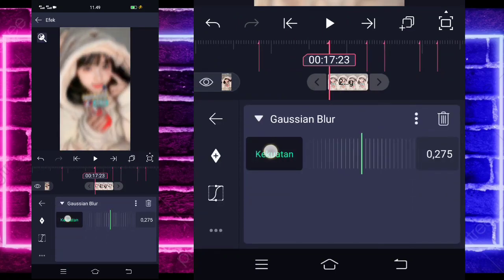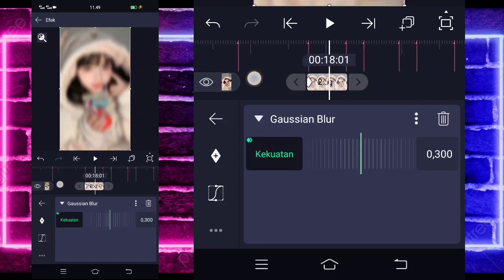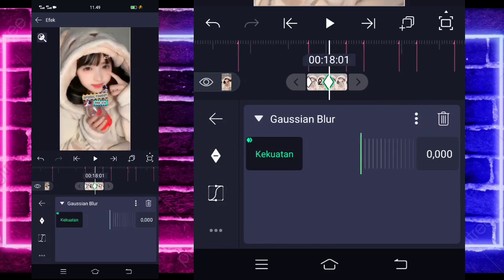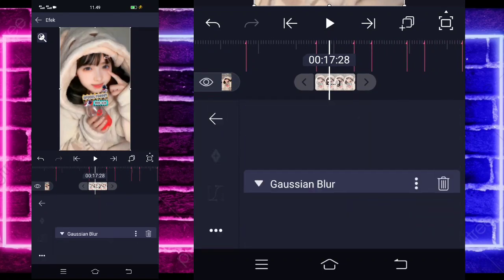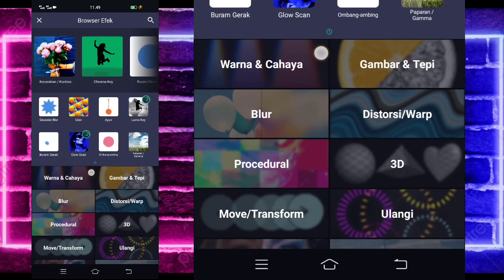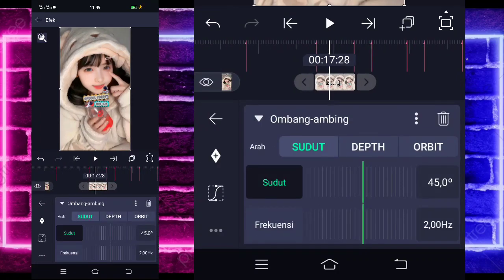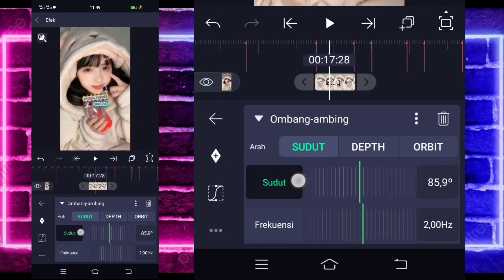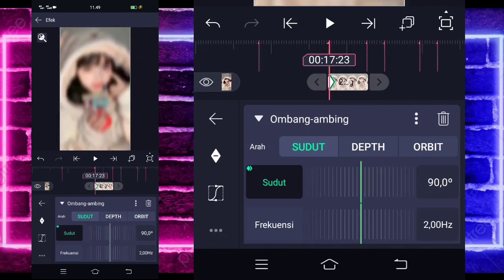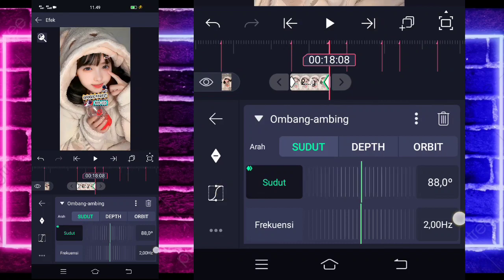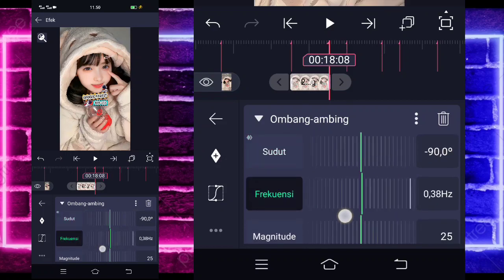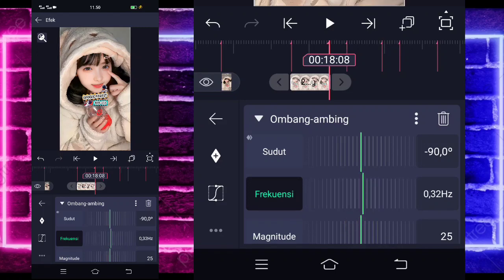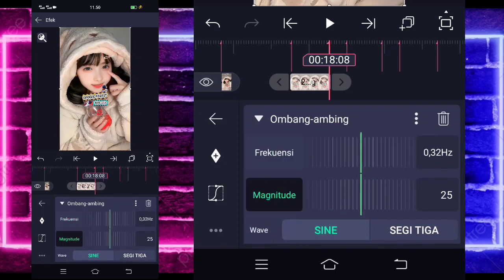For the strength, set to 300 at the beginning. In the middle section, change it to 0. Go to the middle, select curve — choose the third — set it going up like this. Go back, add another effect, select wave (ombang ambing). For the angle, change to 90 at the beginning. Mark at the beginning, and at the end set to minus 90. For frequency, change to around 30. More or less is fine. For magnitude, change to 0. Mark at the end, and at the beginning change to 85.